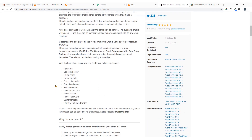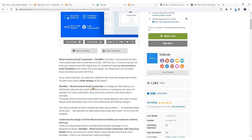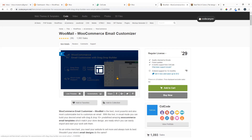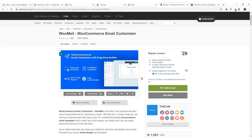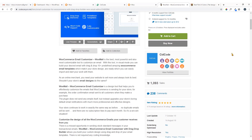For example, you receive emails about new order, cancel order, failed order, order on hold, and so on. In those cases you can design your email templates and your emails will look professional. The default emails are so plain and boring — to improve the value of your brand you should customize your WooCommerce email.